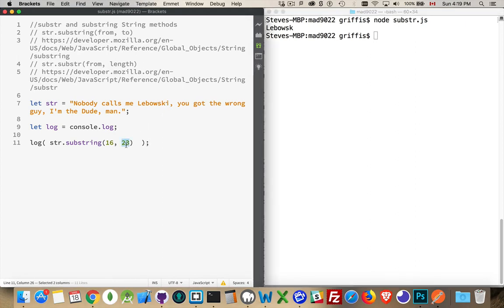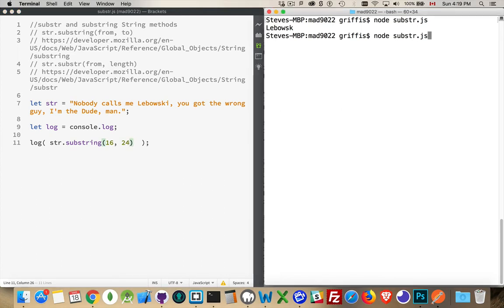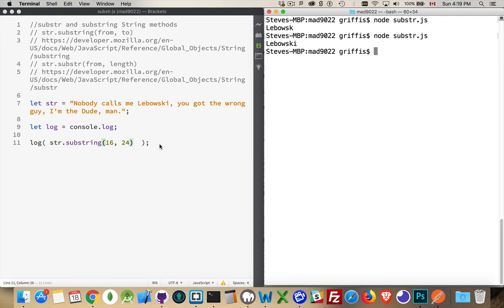So 23 was this number right here. So this is up to, but not including, that number 23. 24. There we are. So this is my starting position and my ending position within this string.